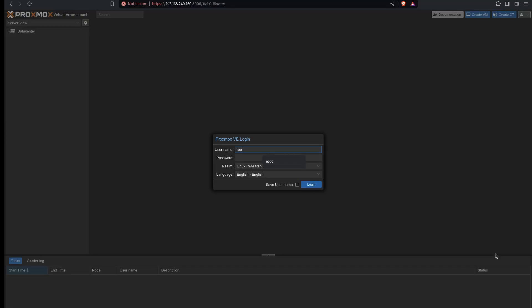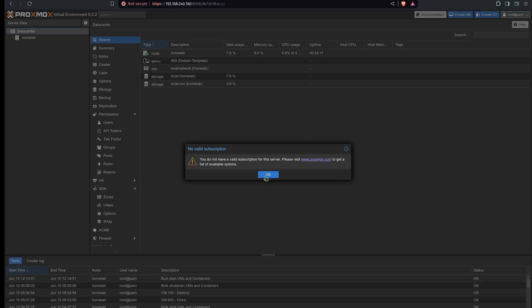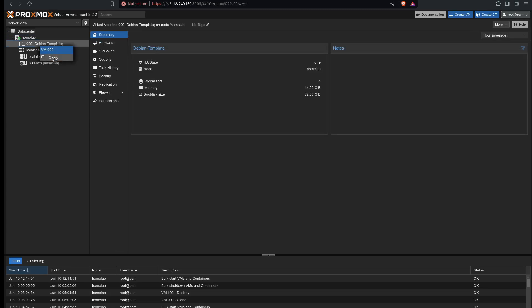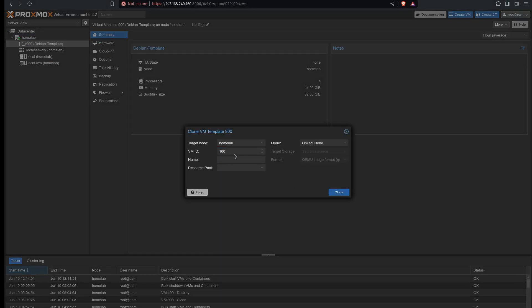So first I'm going to have to log into Proxmox. I'm going to use the root user this time because I need to have the permissions available to pass through the USB device. So I will sign in and I will copy that template that I made in the last video. I'll clone it and I'm going to call this one 300 and I'll call it storage. I'll do a full clone.